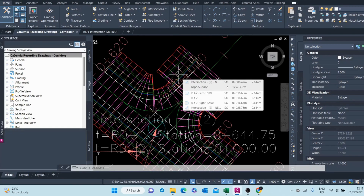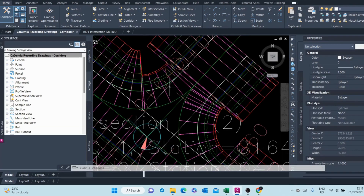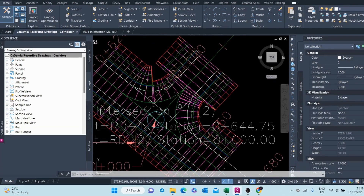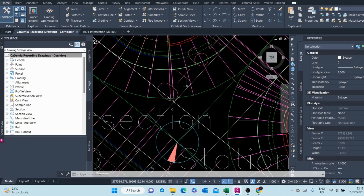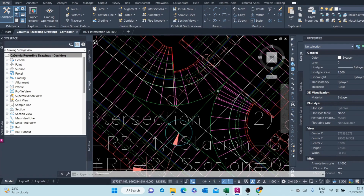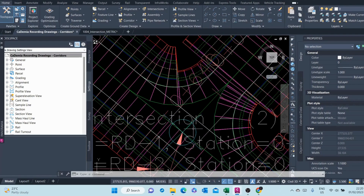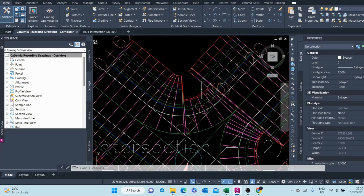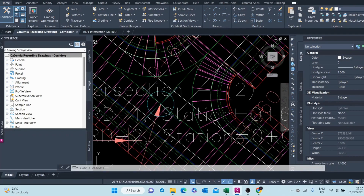Here we have some editing to do because it is not very accurate. As you can see, this lane here is not targeting properly to the alignments. There also seems to be a problem in another location as well.